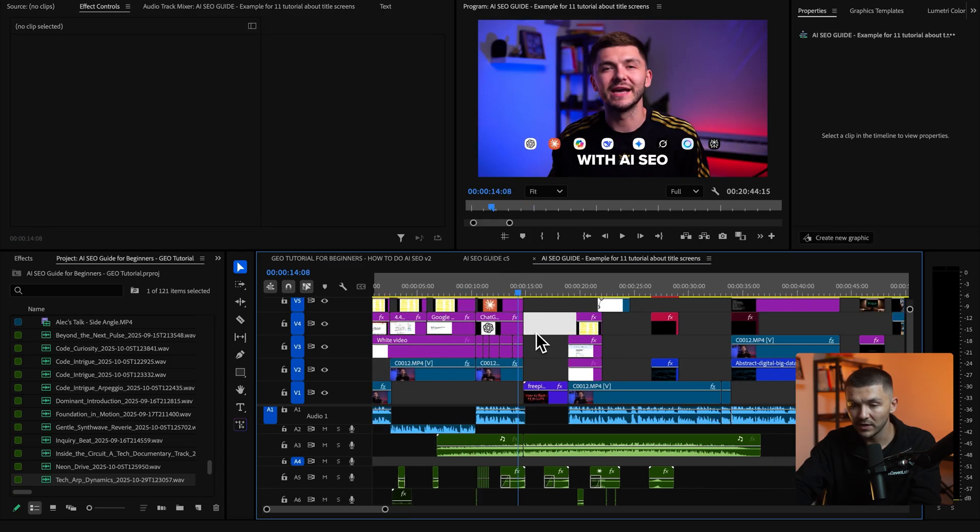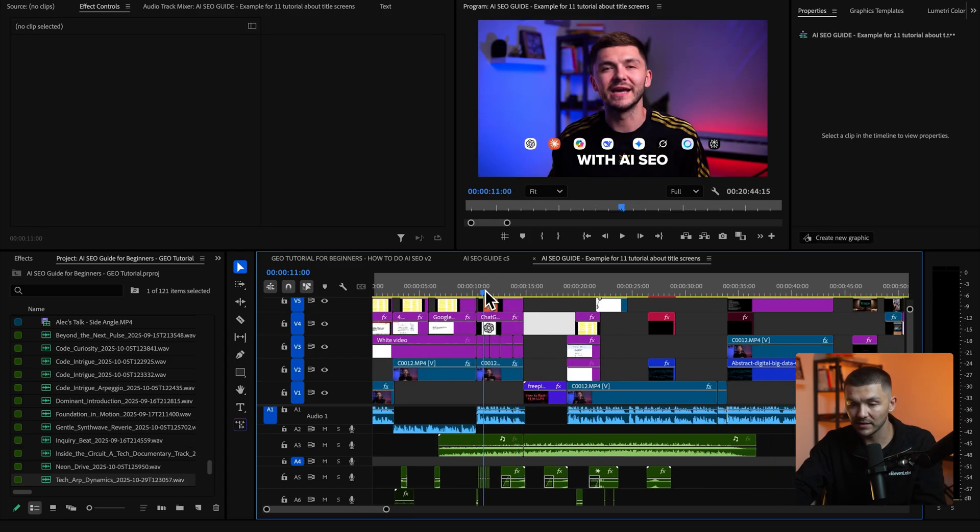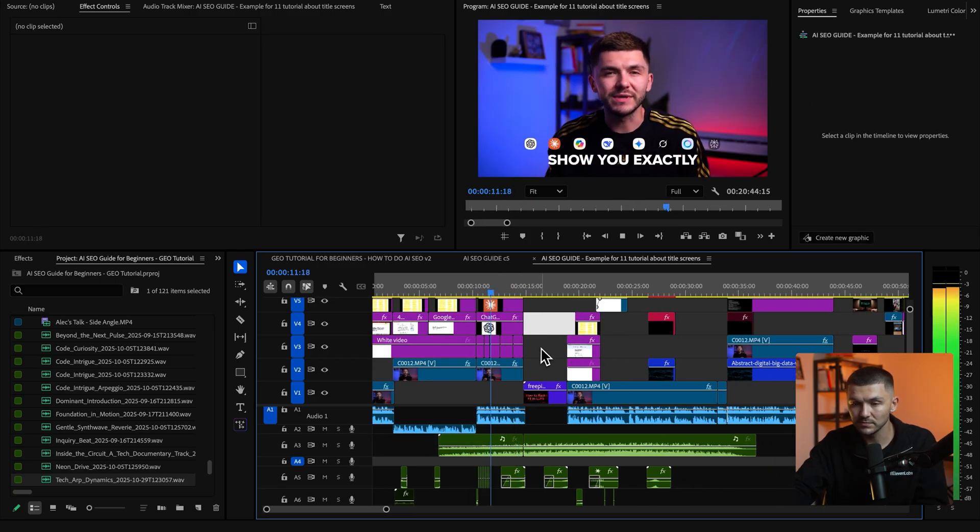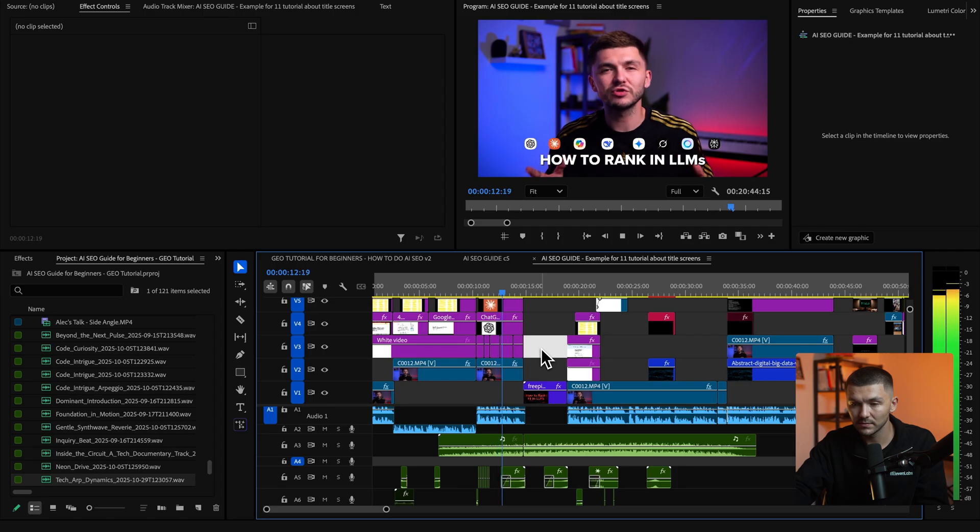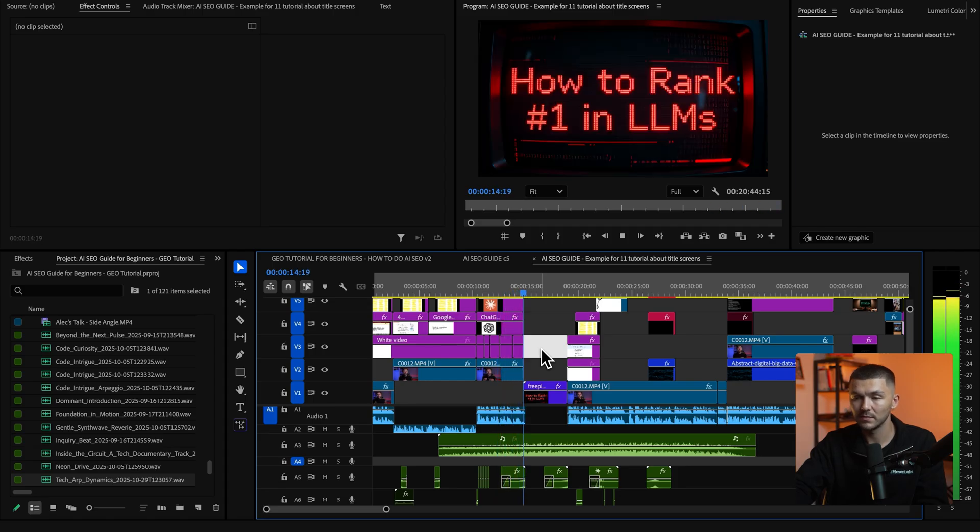And so now if we play it back I'm going to show you exactly how to rank in LLMs with AI.